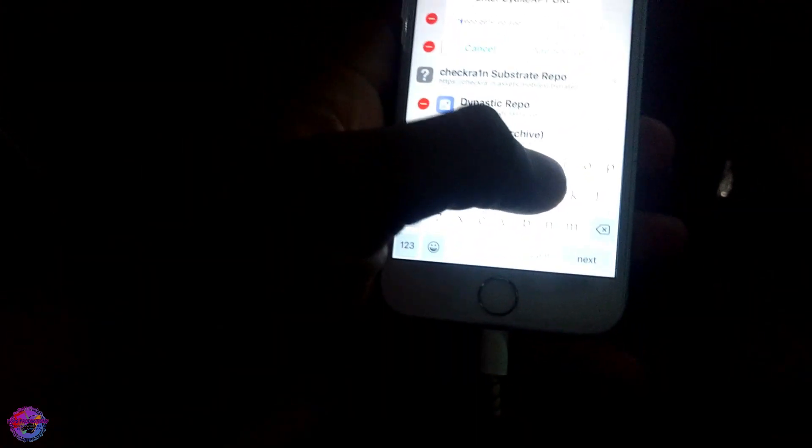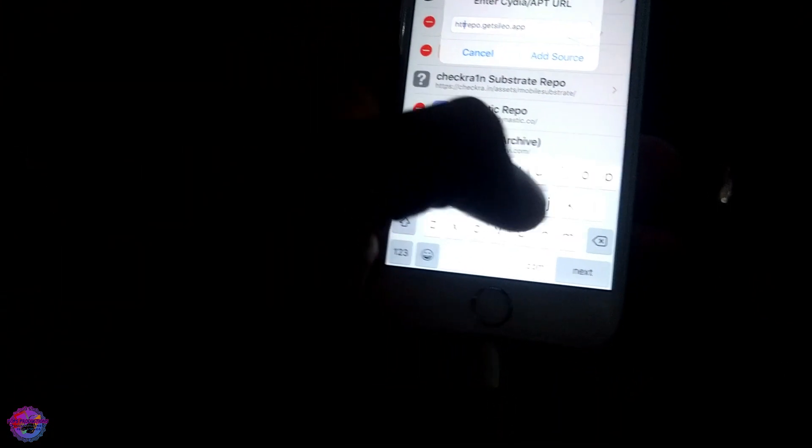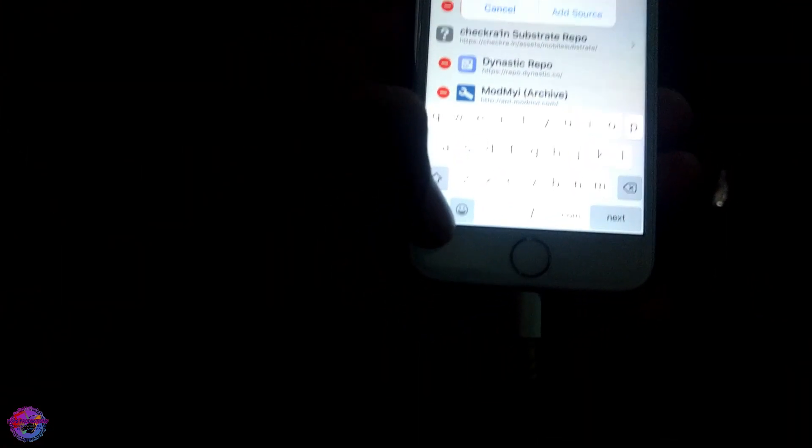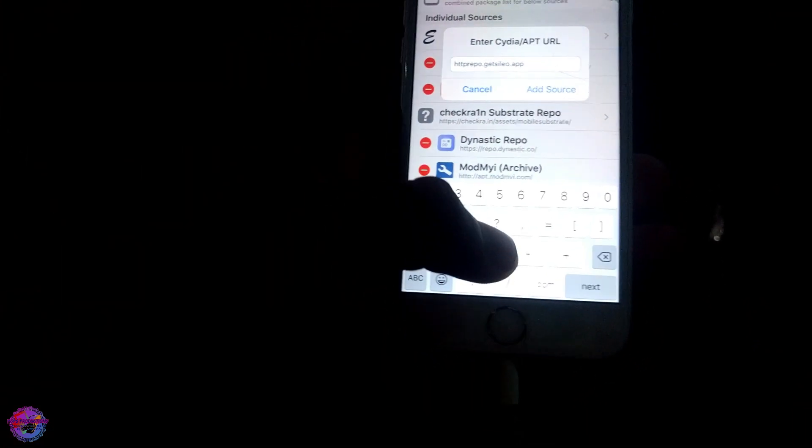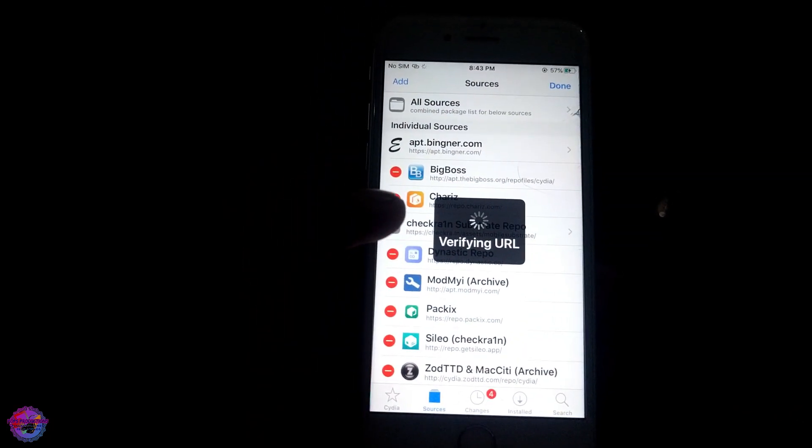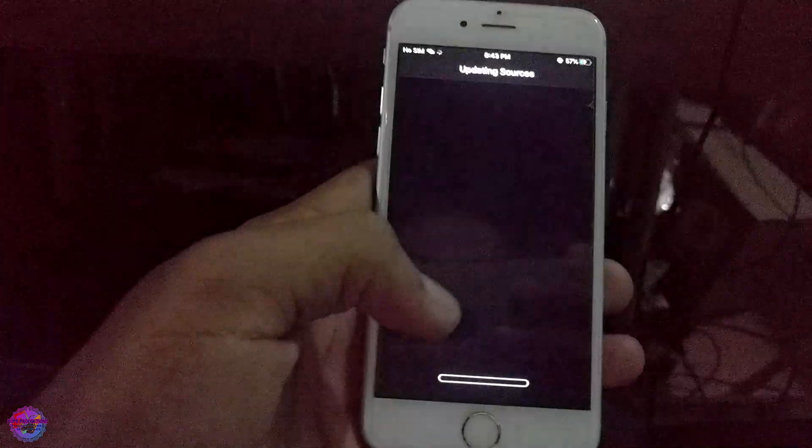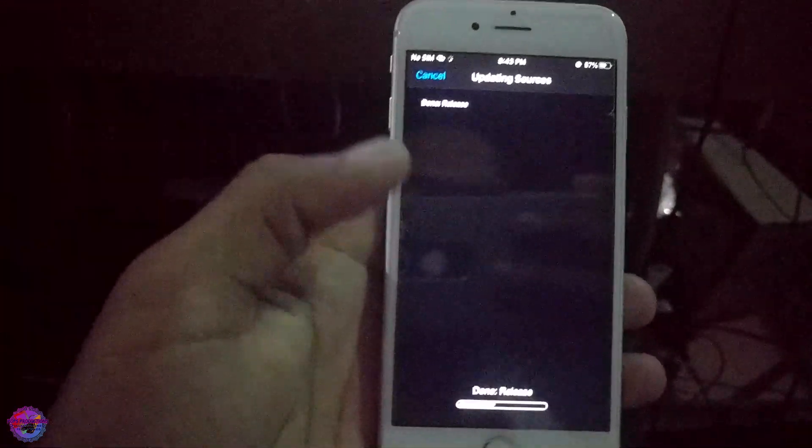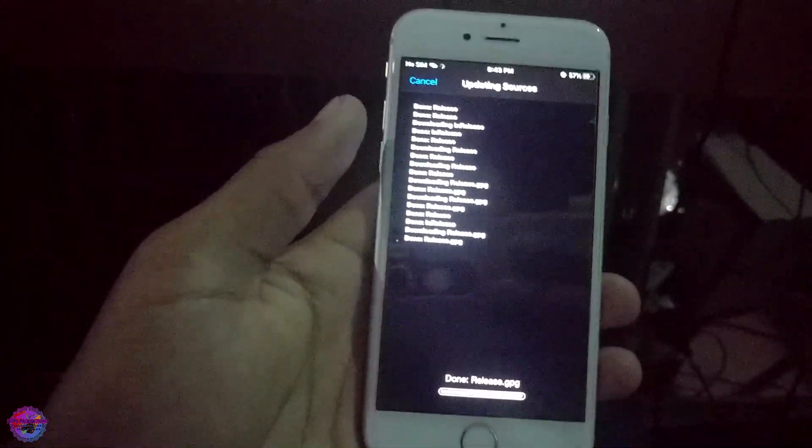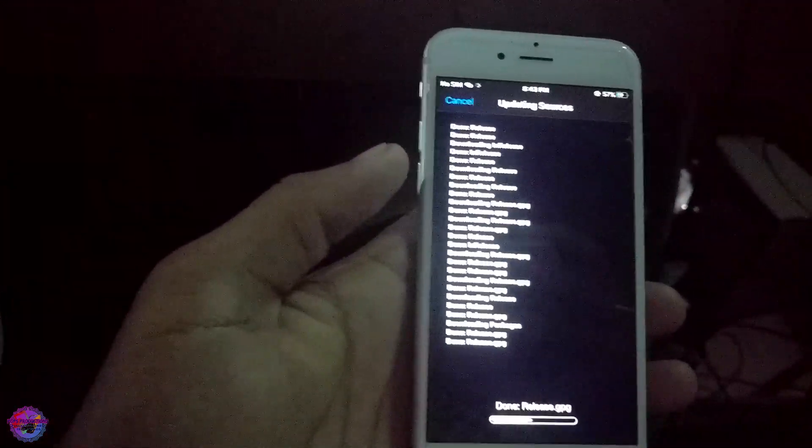We're going to type in http and add the source. As you can see I have it, but I'm just going to reinstall it for the purpose of this video.